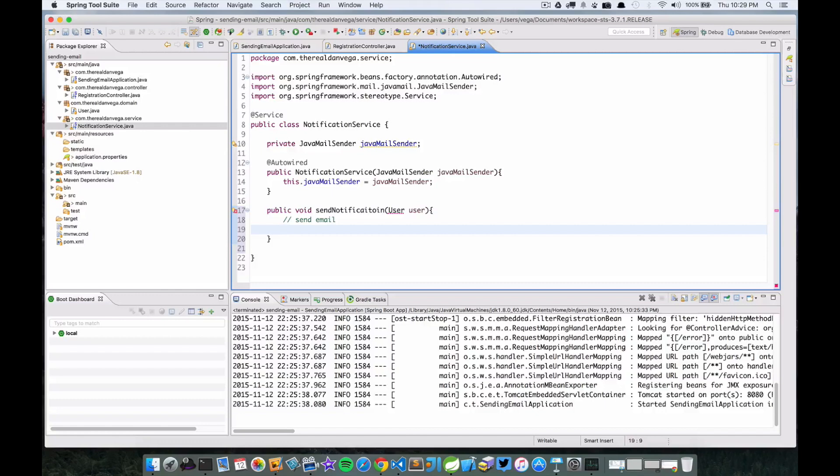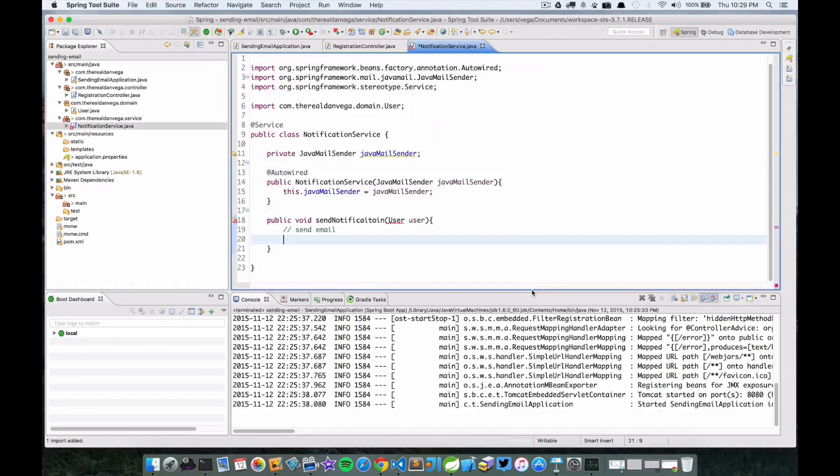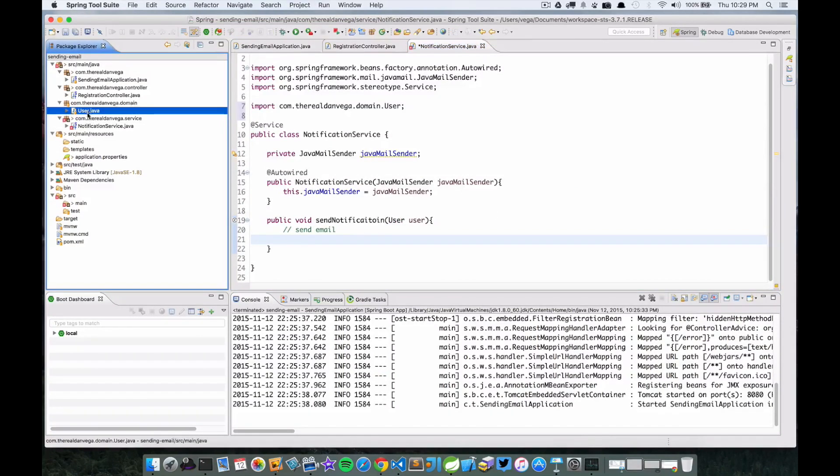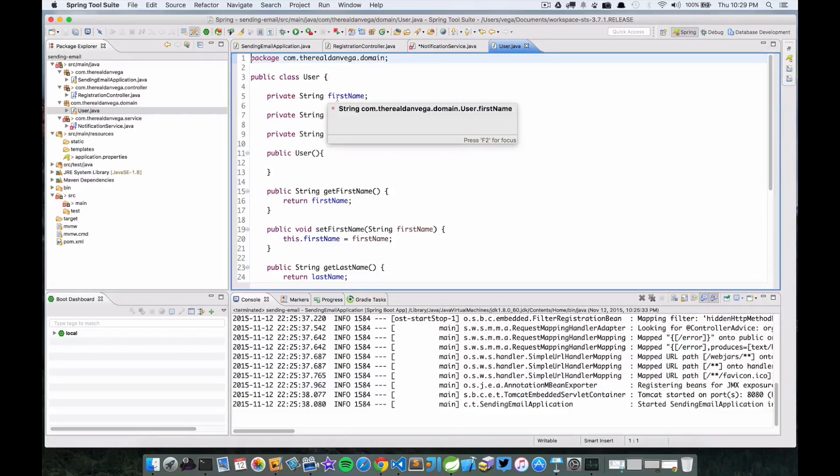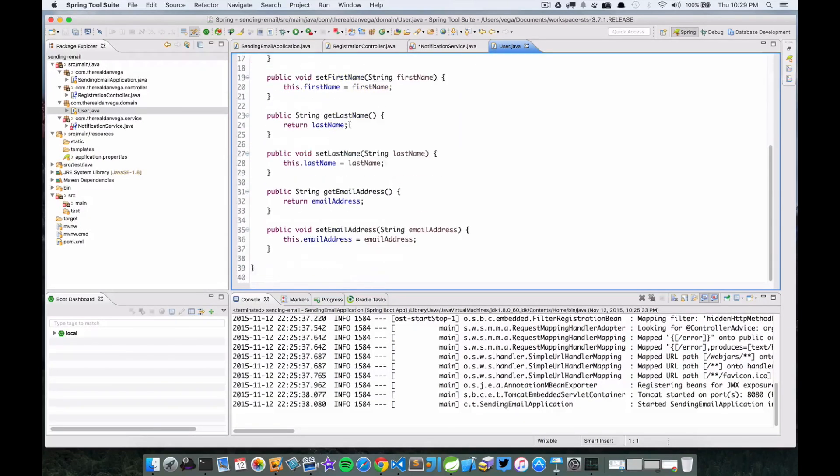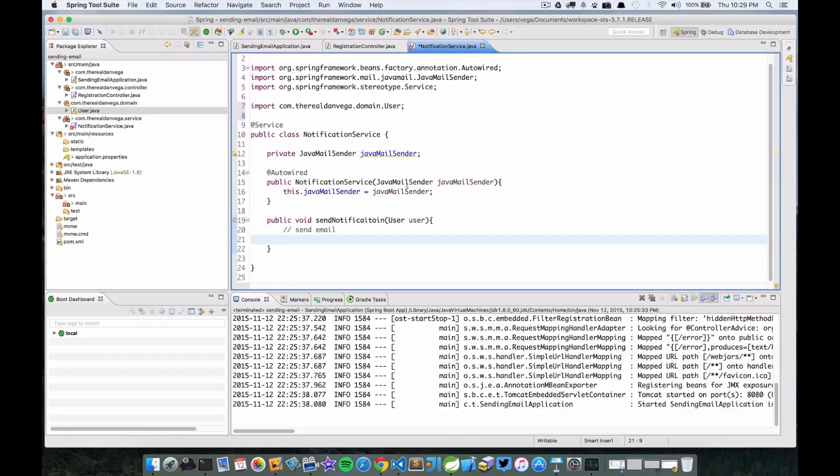We're going to save this off. We have no idea what a User is yet. I've actually created this domain object already just to save some time here. This is just a User domain object - a POJO with the properties first name, last name, and email address, and a no-args constructor.